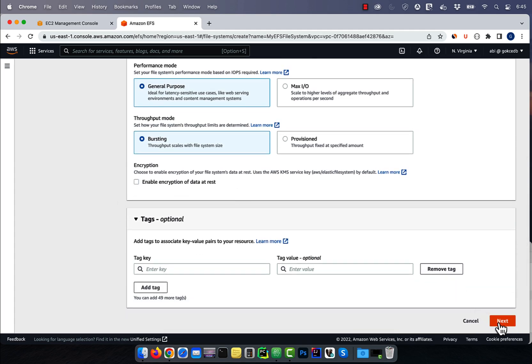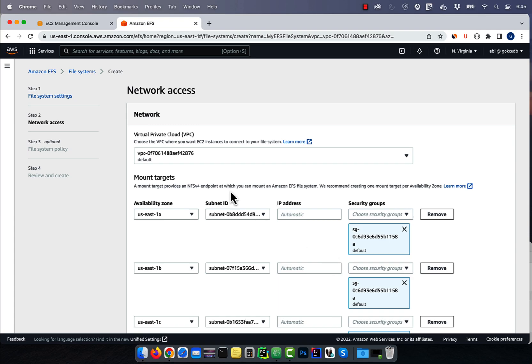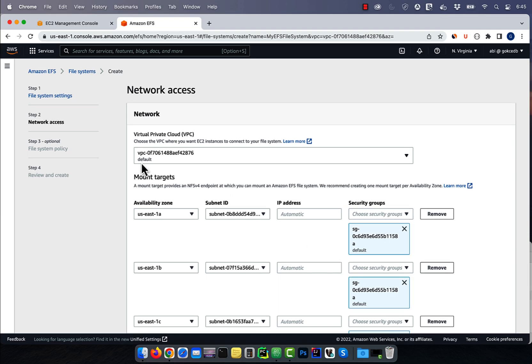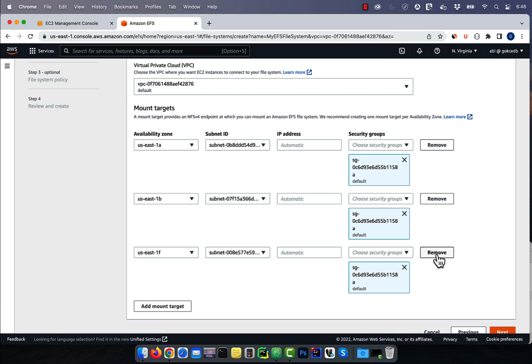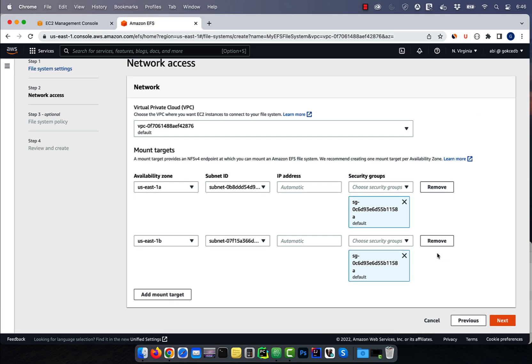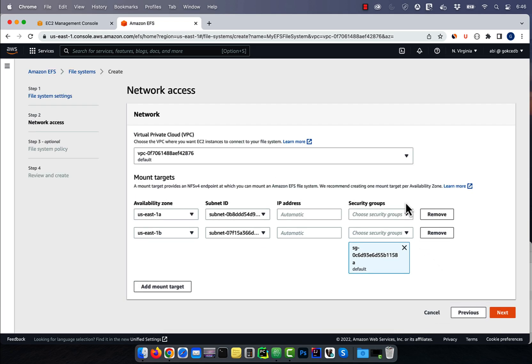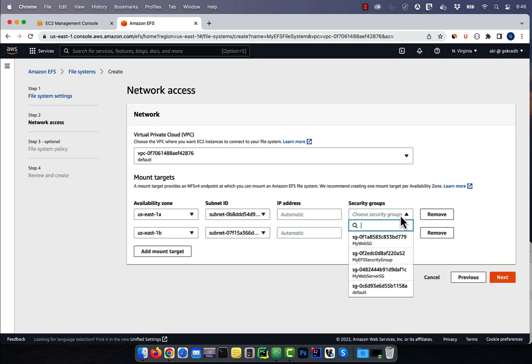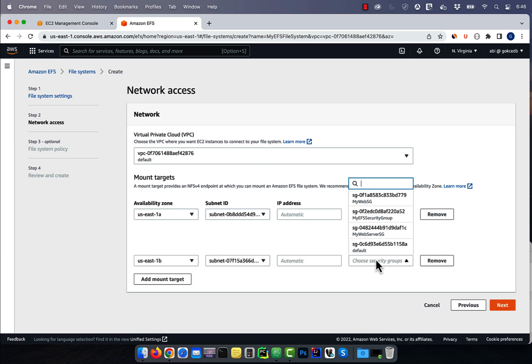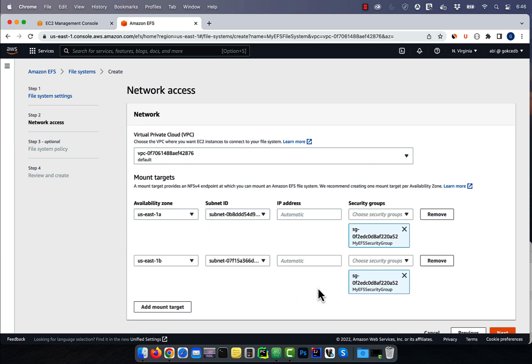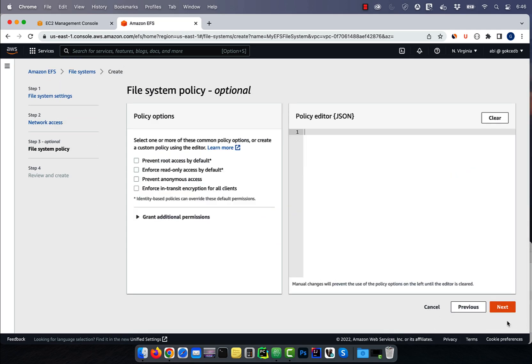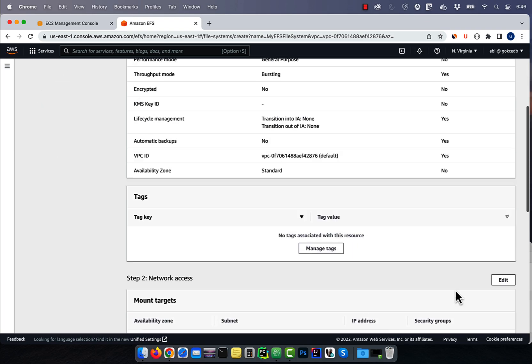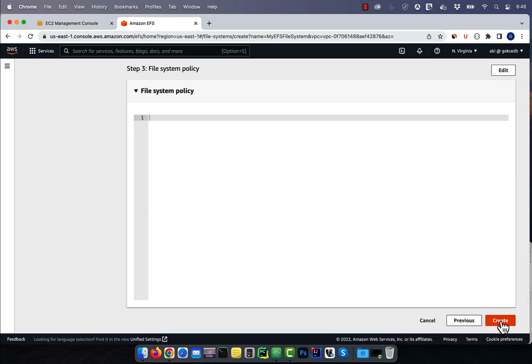Then hit next. For mount targets, I'm going to select two availability zones, US East 1A and 1B. For security groups, I'm going to select my EFS security group, then hit next and create.